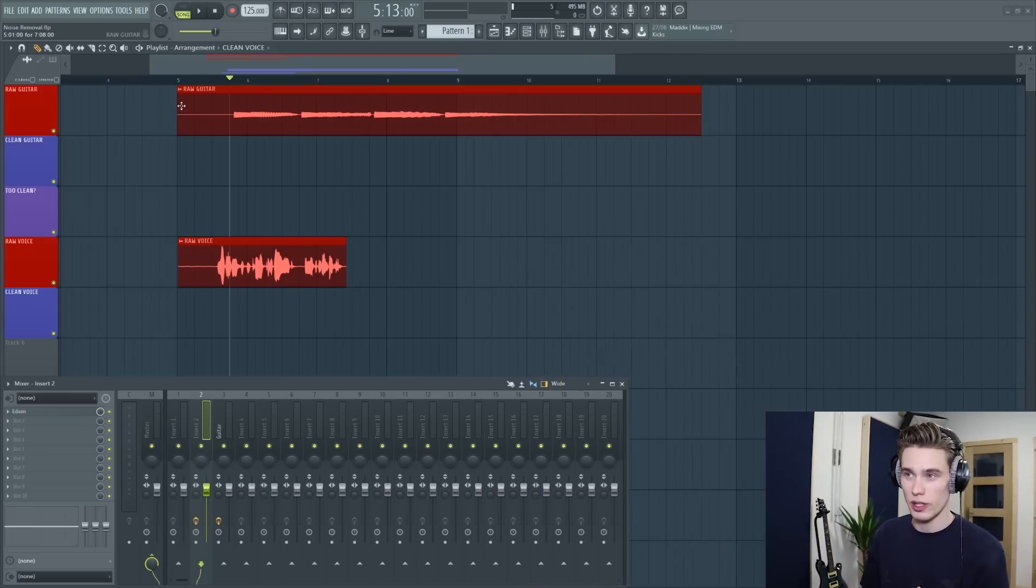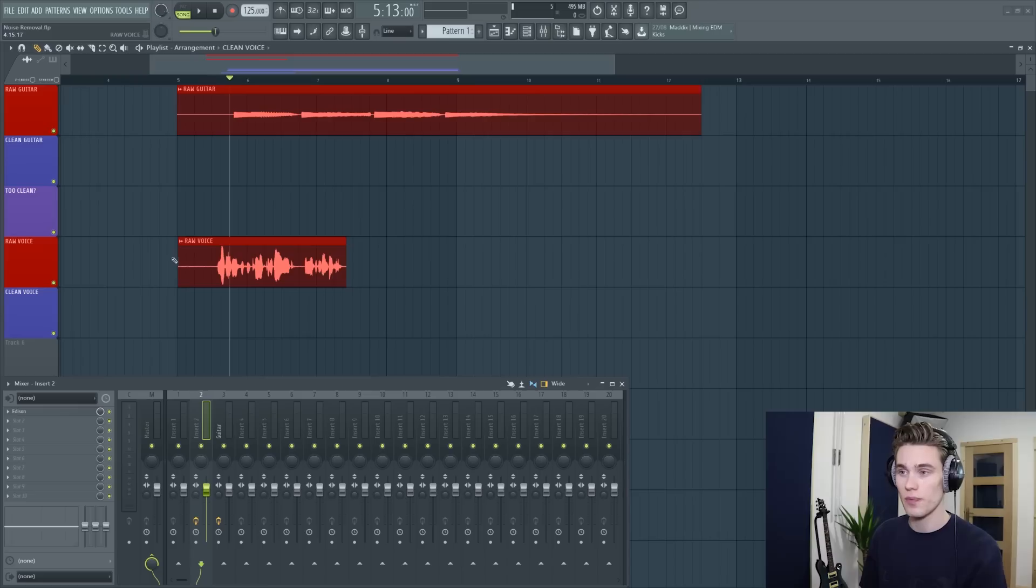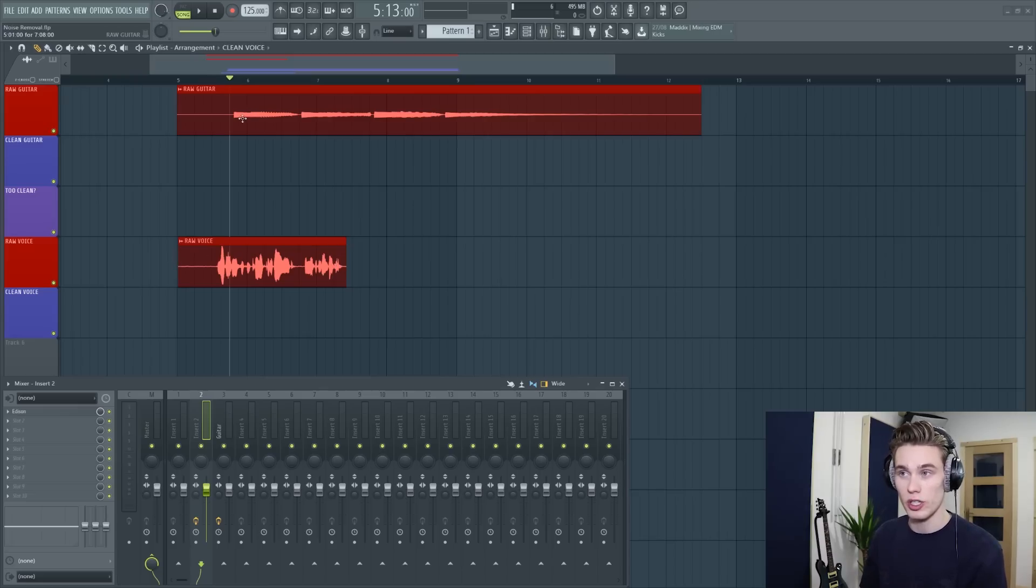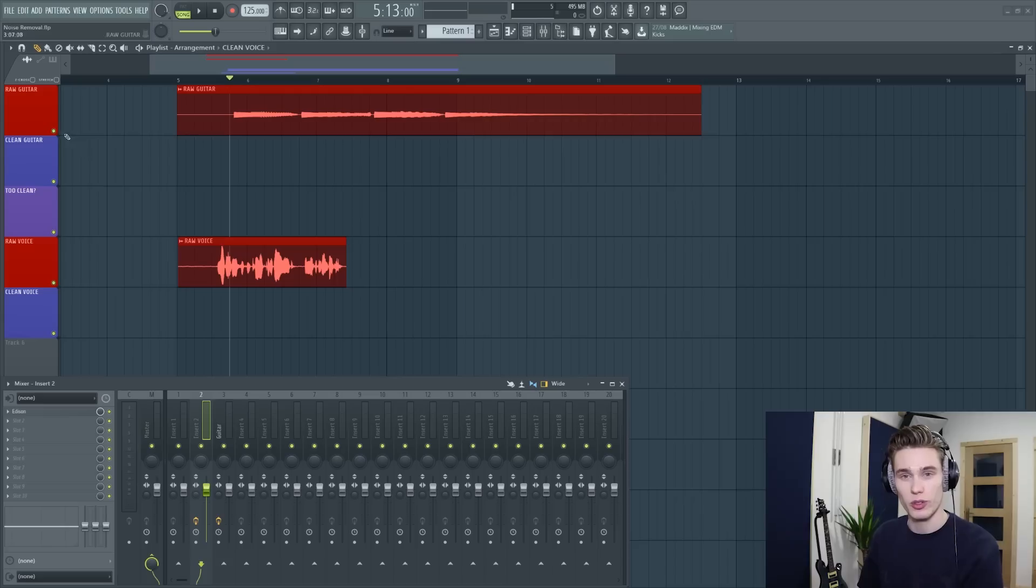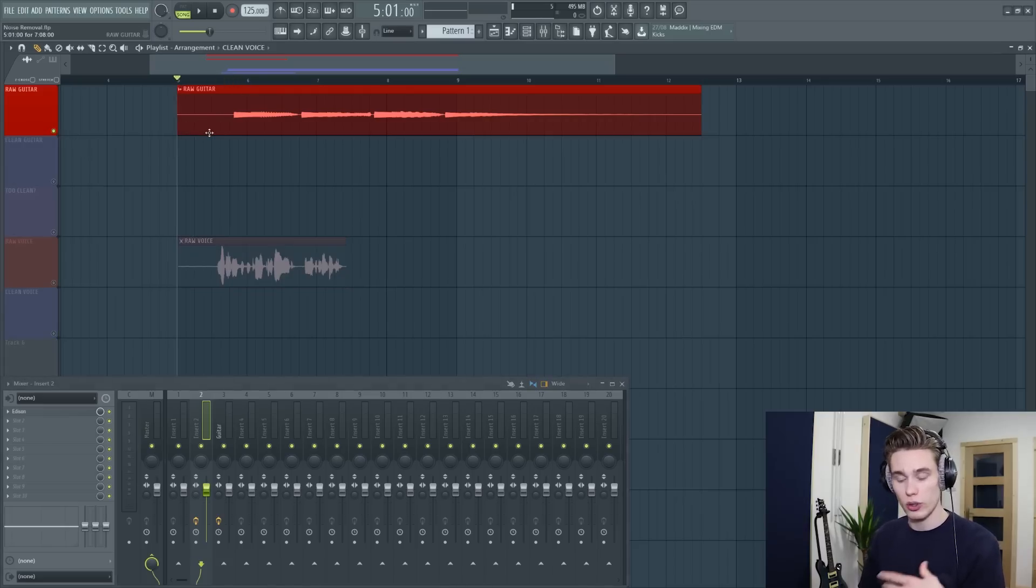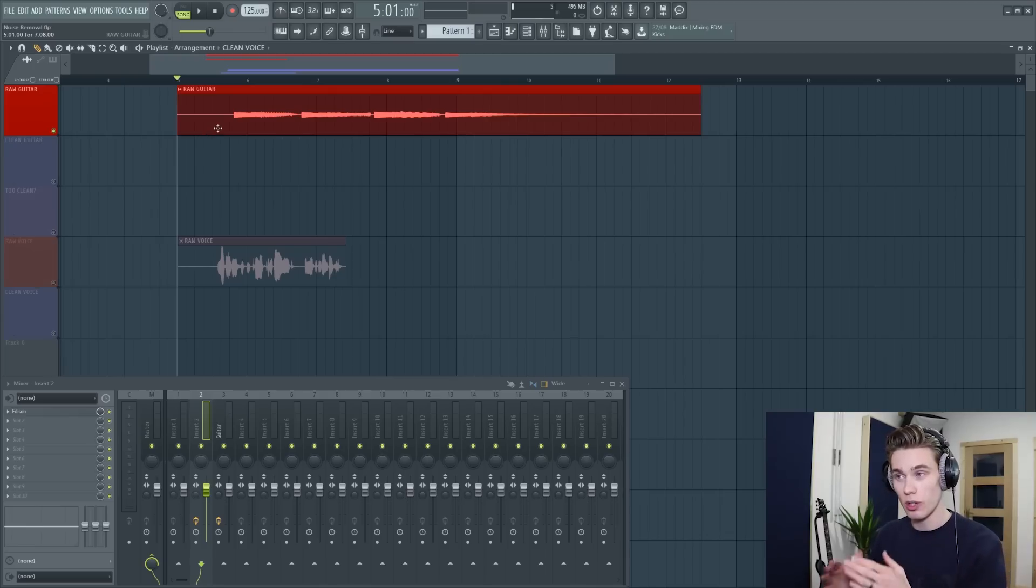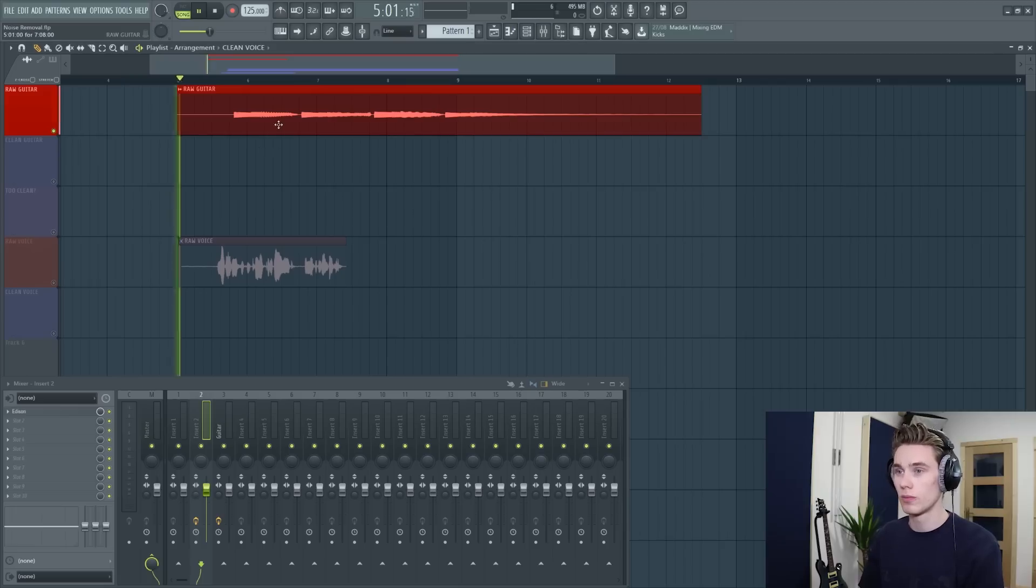So I'm inside FL Studio 20 and I have the raw guitar signal on the top with the noise and I have the raw vocal at the bottom with the noise. I'm just going to start with the guitar and then we'll do the same steps on the vocal. So I'm just going to play the guitar on its own and you'll hear all the static and noise at the start of the sample, but also throughout the sample.